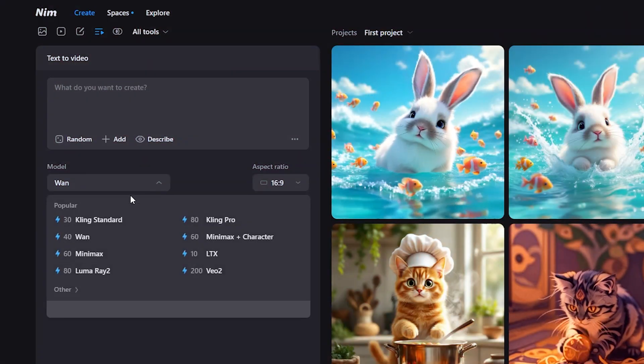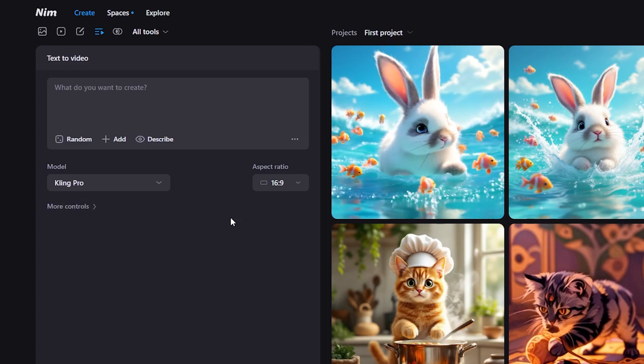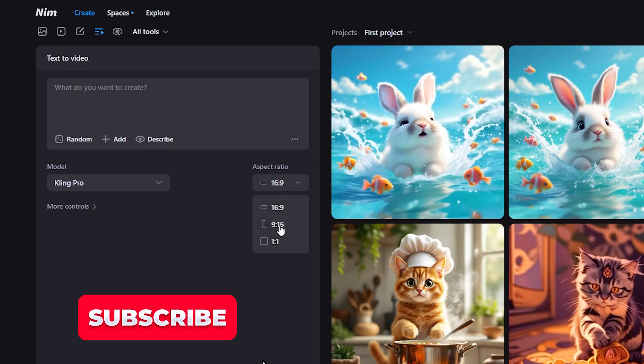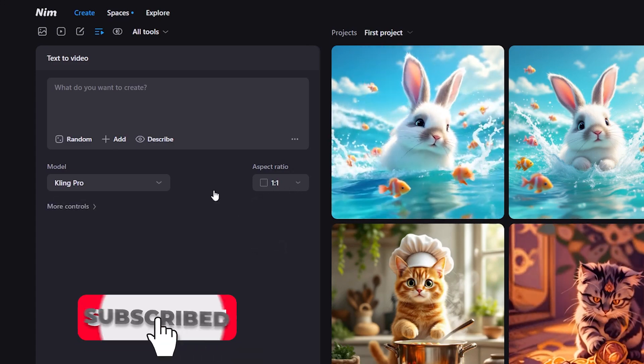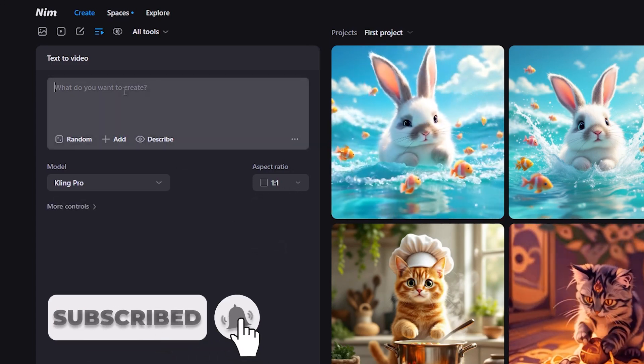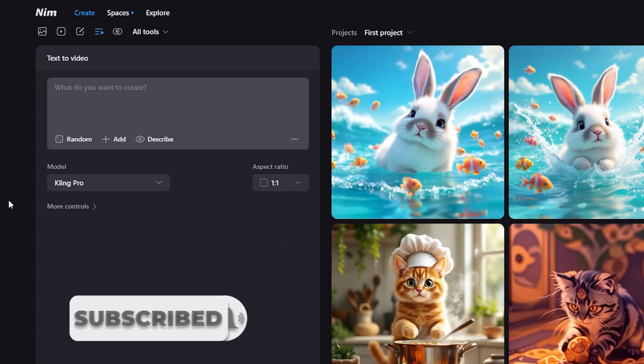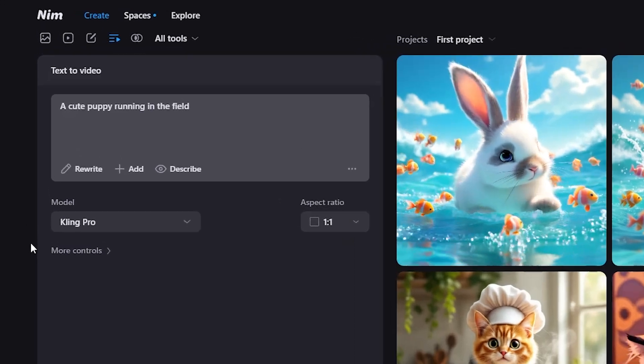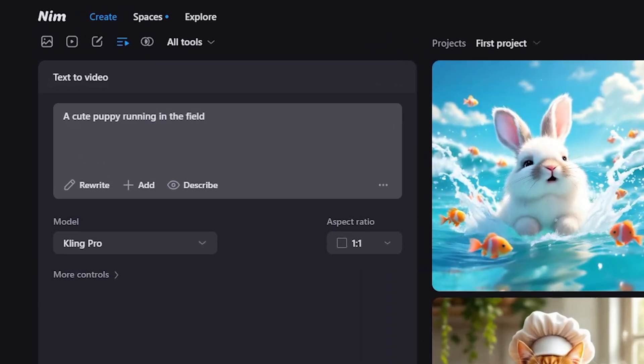You can also use text to video feature. Type your prompt and set the module and aspect ratio and click generate. Let's try this prompt: a cute puppy running in the field.